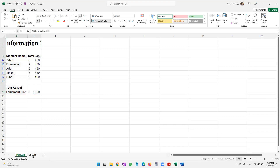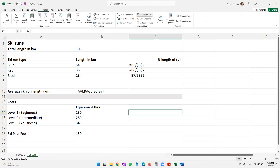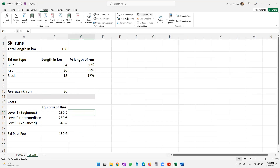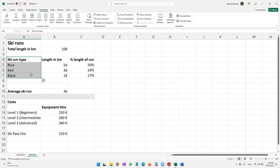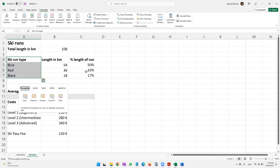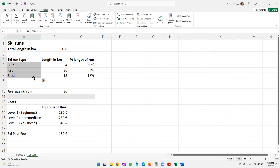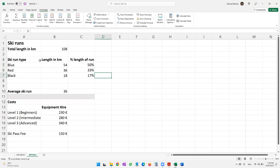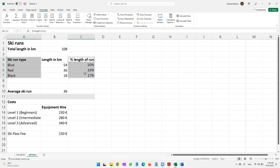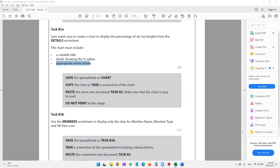Let's come to our Excel sheet and the details worksheet. We'll switch off formula view by clicking on it. For the chart we need the ski run type and the percentage columns. I'll select the ski run type data with the mouse, then hold the Control key and select the four percentage values as well, since these two columns are needed in the chart.